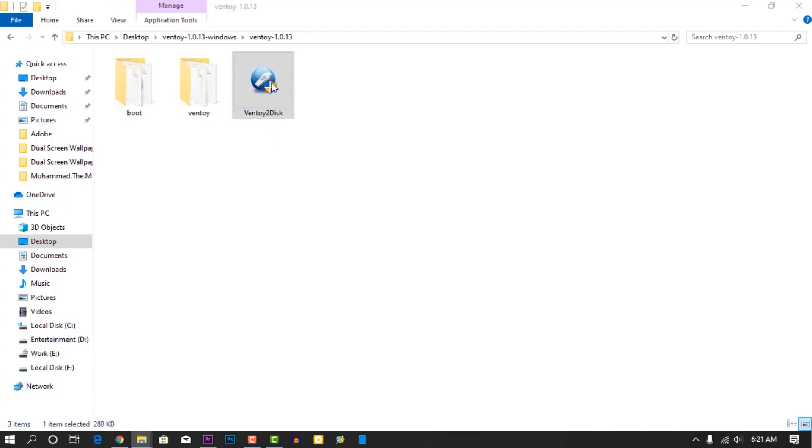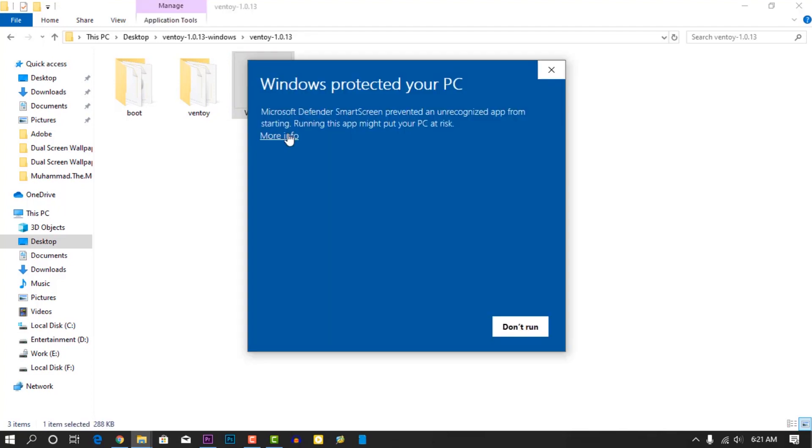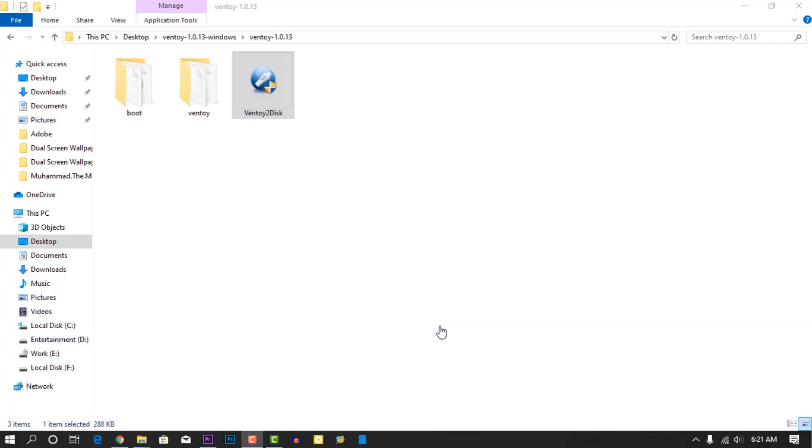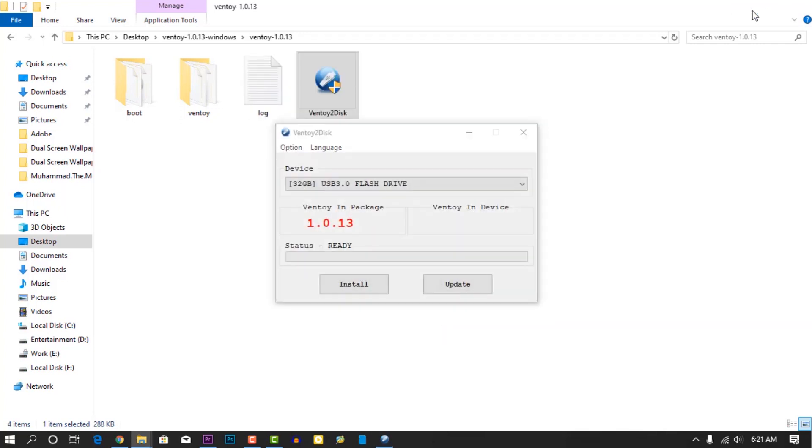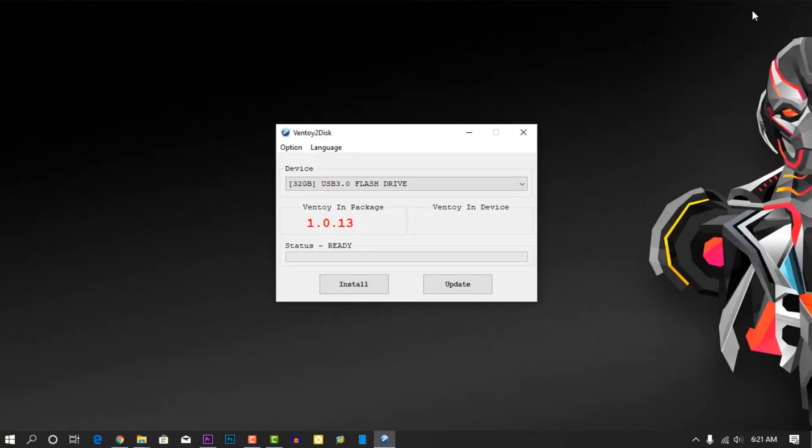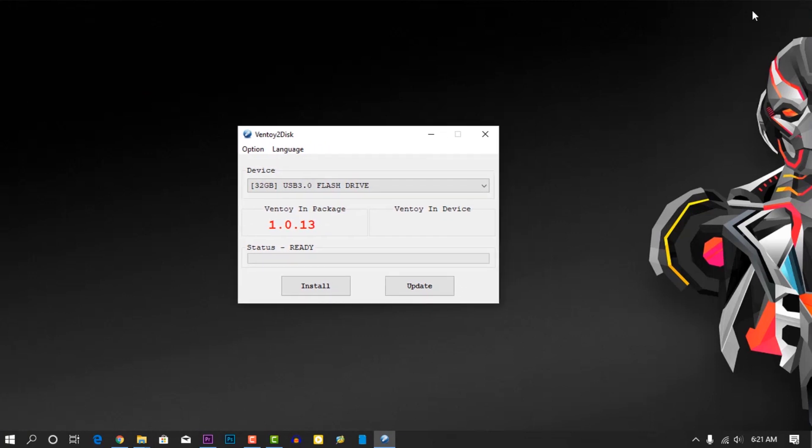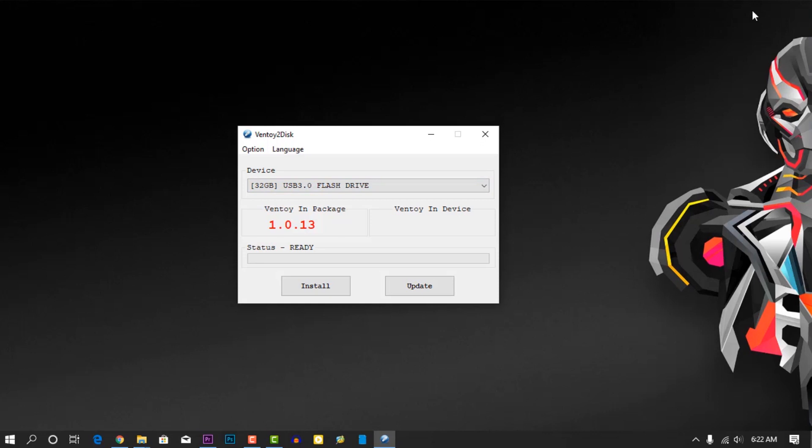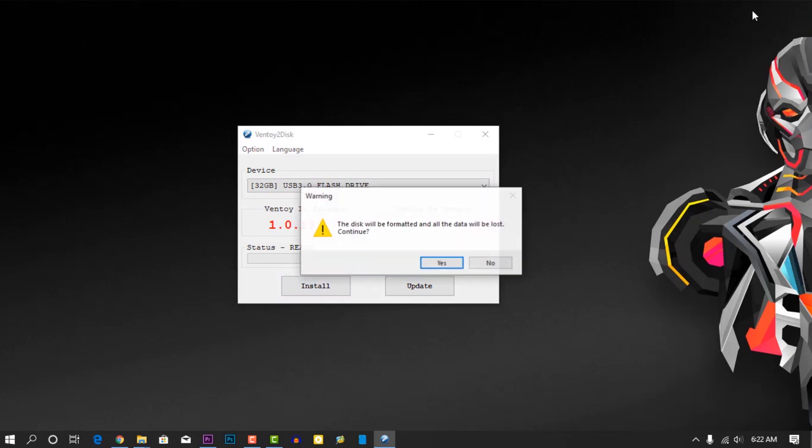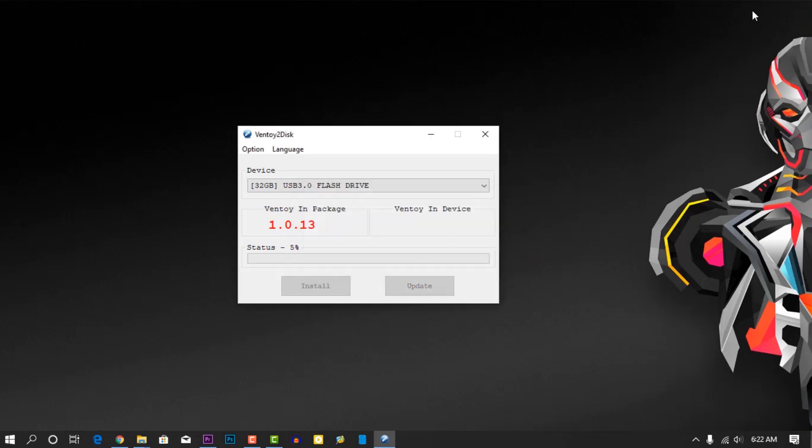If it shows you this type of warning, click on more and run anyway. Then connect your USB stick and select from the drop-down, then click on install. Make sure to back up everything from the USB stick. It's gonna format your USB stick and create partition on it.